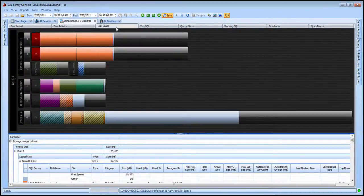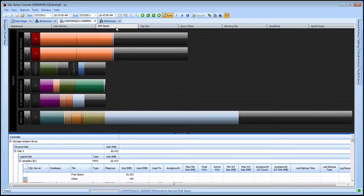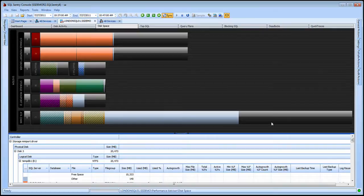SQL Sentry's Disk Space view gives you a proportional view of the files and the disk system on the server. Now everything is proportional based on the size of the drives as well as the size of the files.